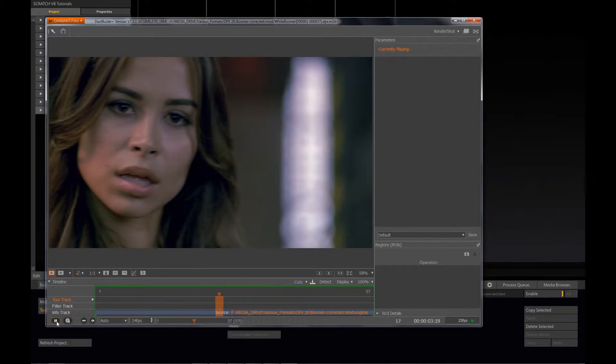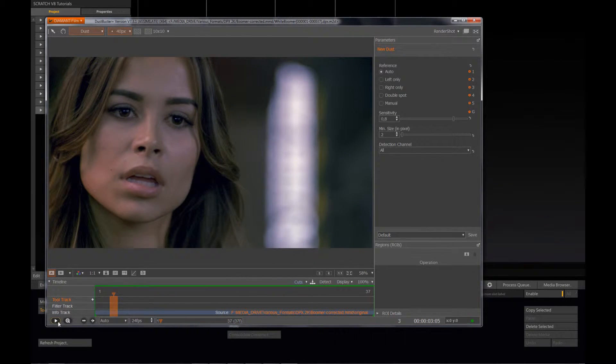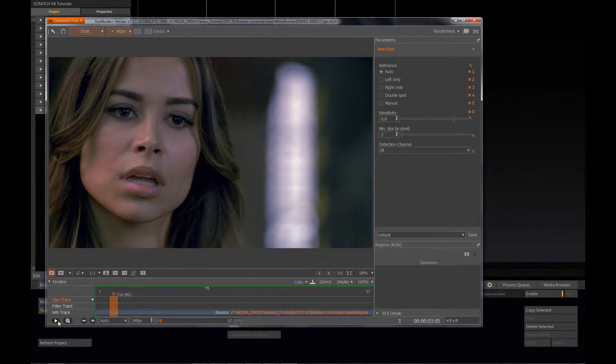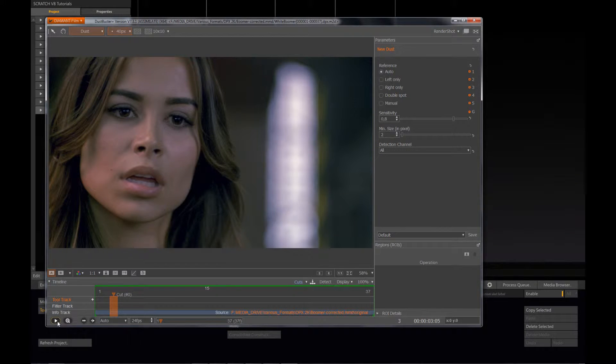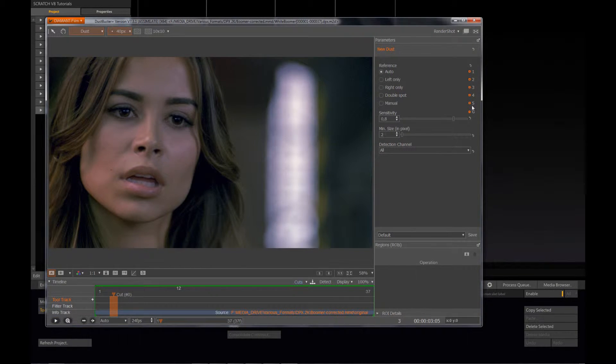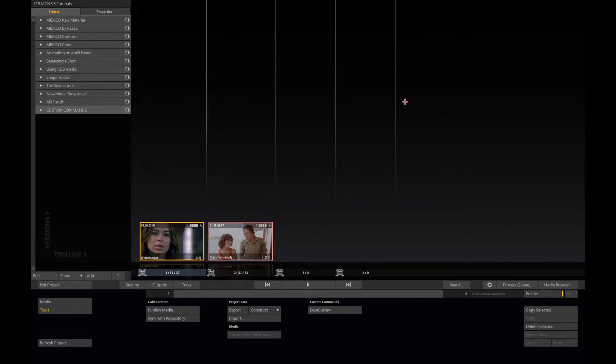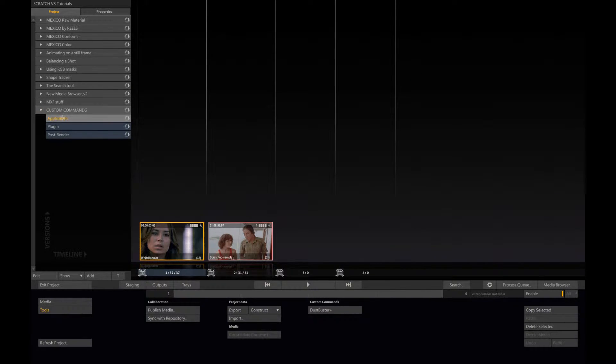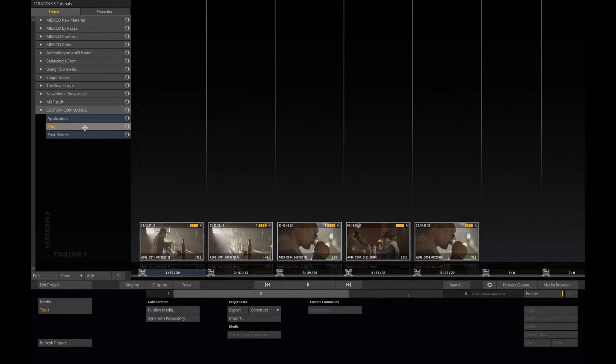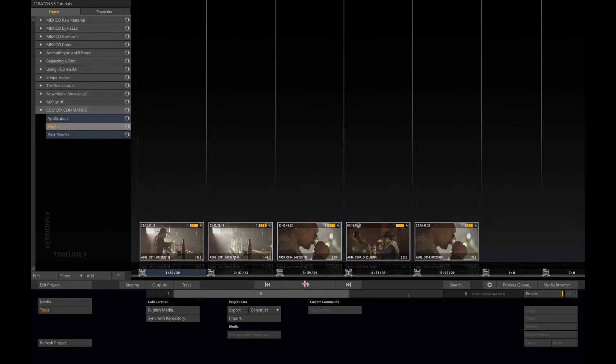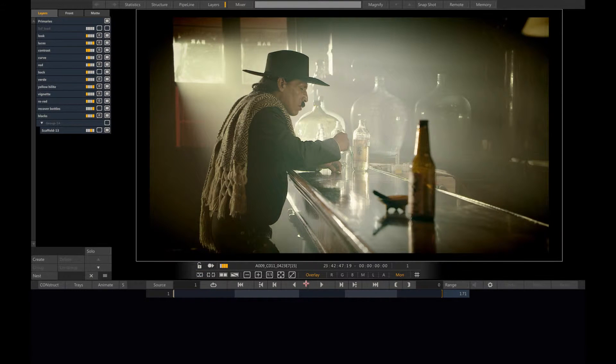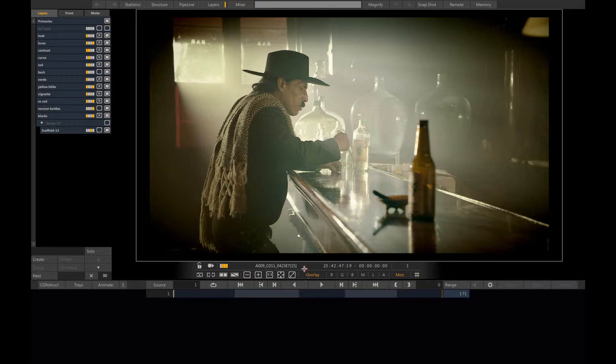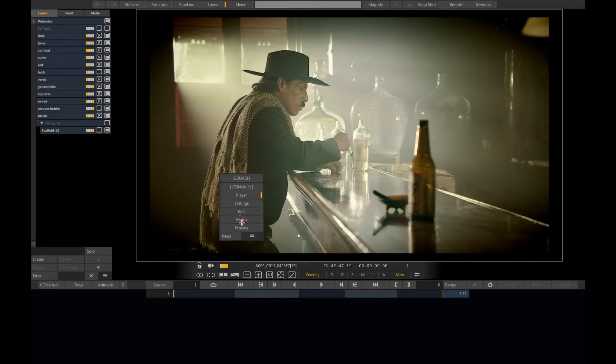This is a similar script that we developed for Scratch 2 Nuke which is covered in another tutorial. Now let's open another construct and work with the plugin. Here I have some shots, and what I want to do is create a shortcut for a plugin.